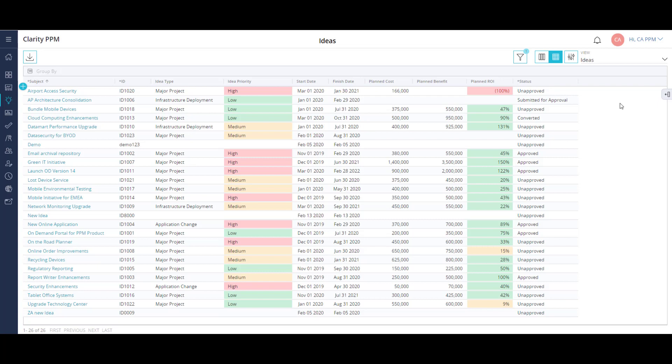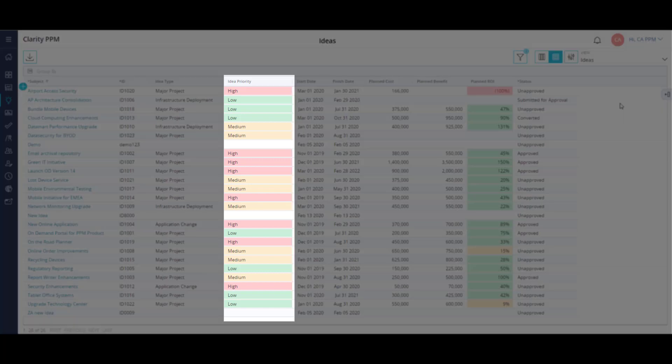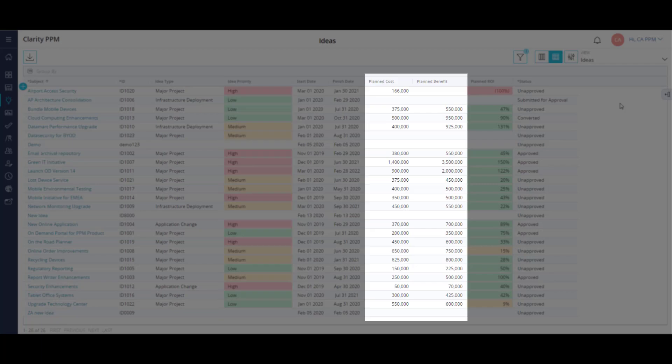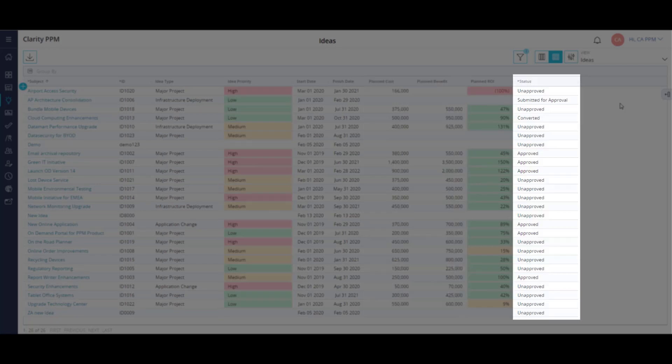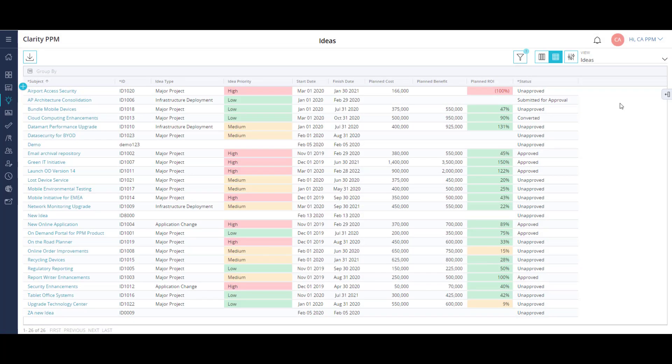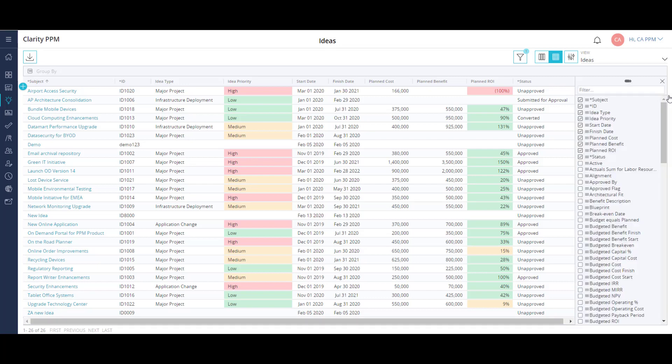On my ideas page, I'm able to see a full view of all the ideas of my organization. From this view, I can see key pieces of information such as priority, plan cost and benefit, and approval status. I can also configure additional fields to the screen, giving more detail to the list.